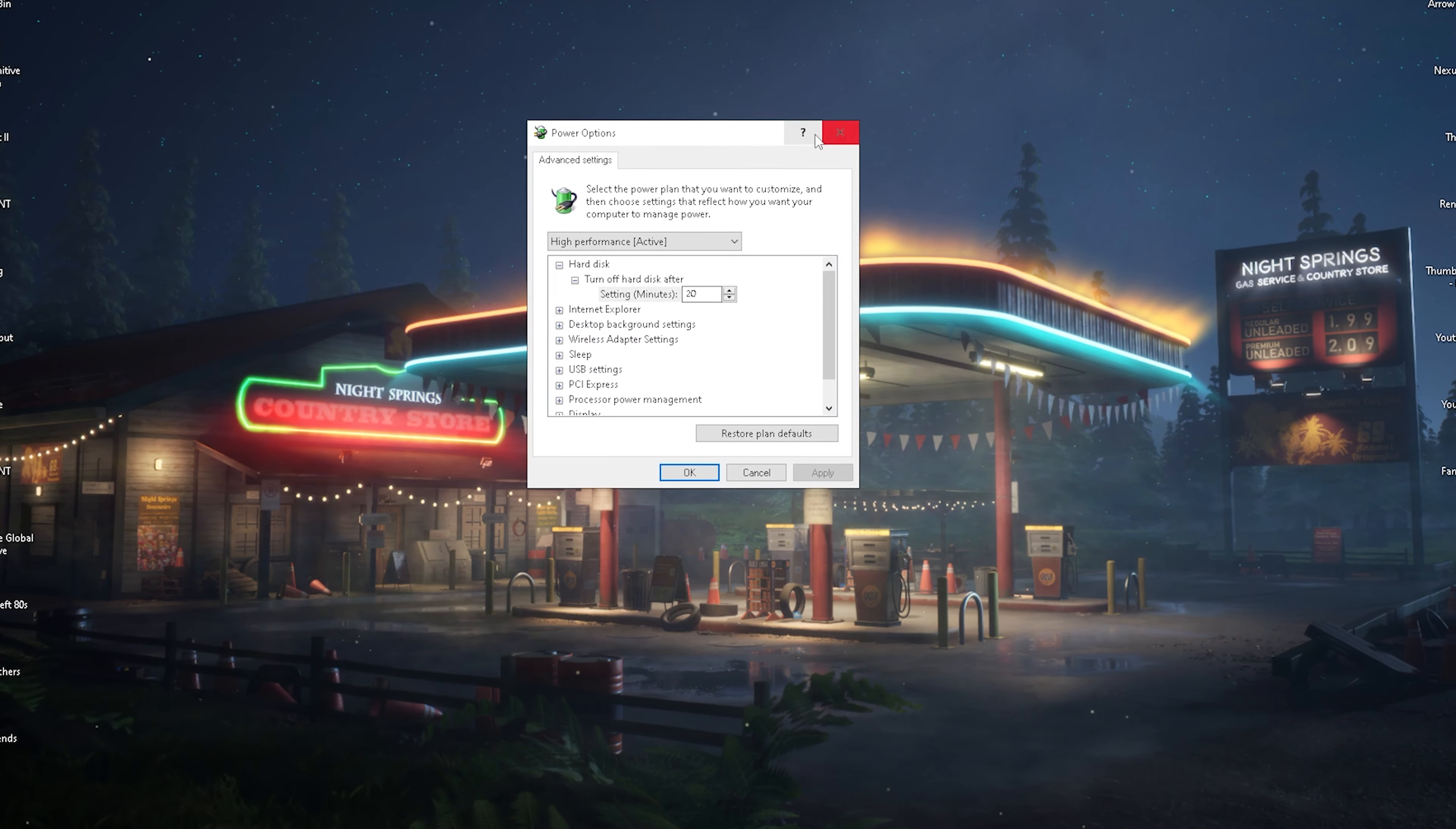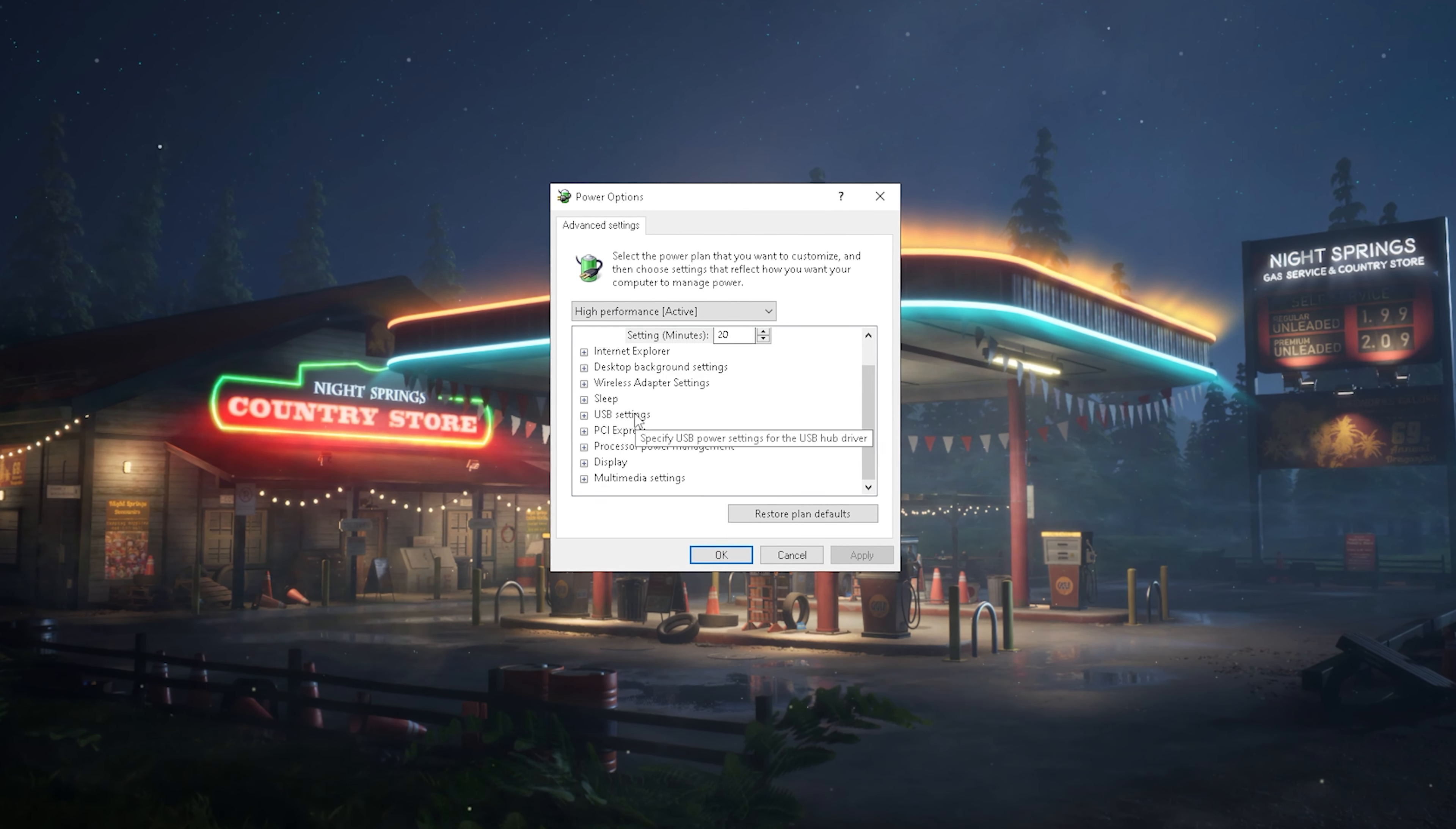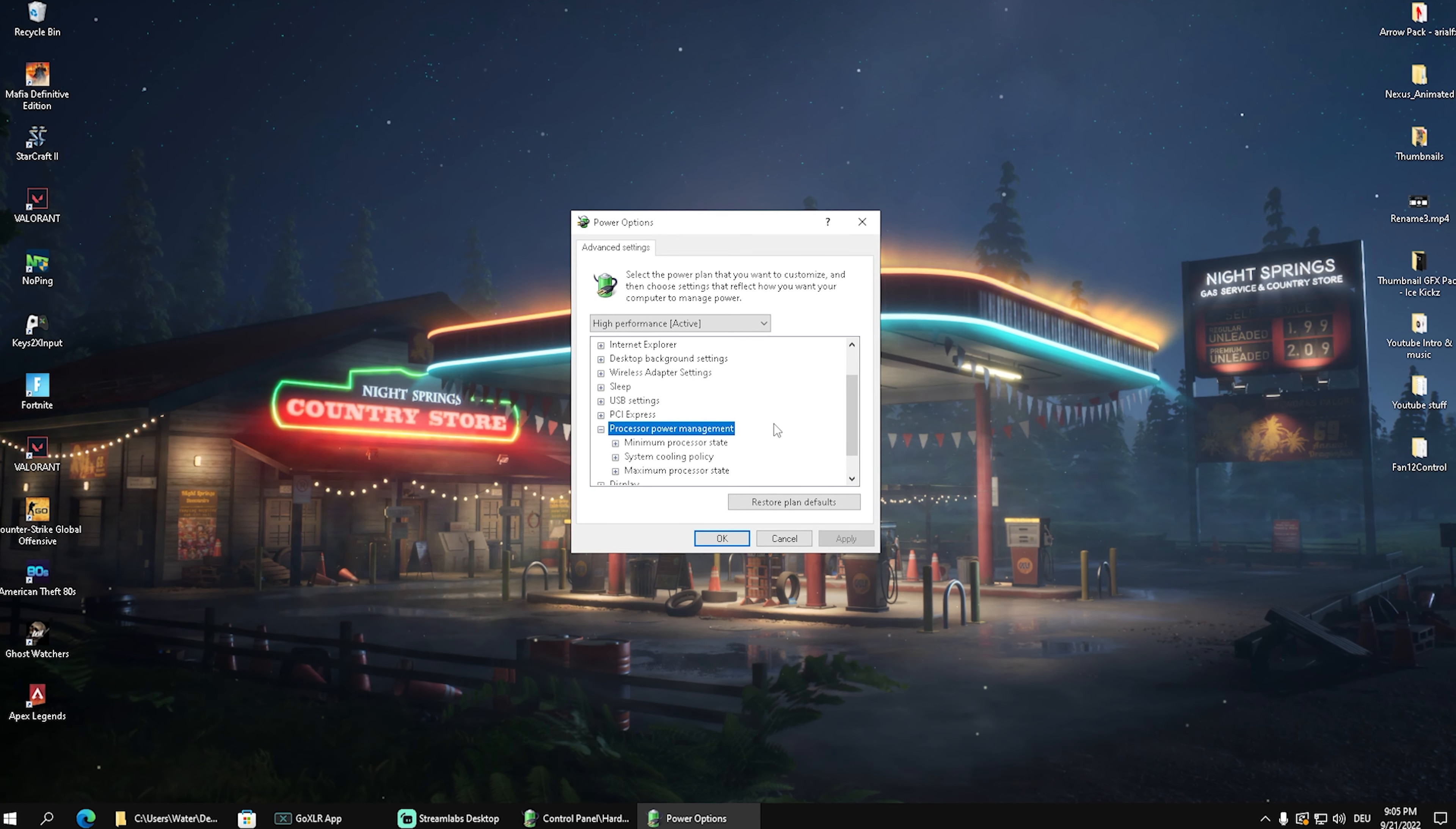Once we're in here, I'm going to minimize that one. We can now see that we have a bunch of options and we're simply going to scroll down a little bit until we can find processor power management and click on the small plus here.